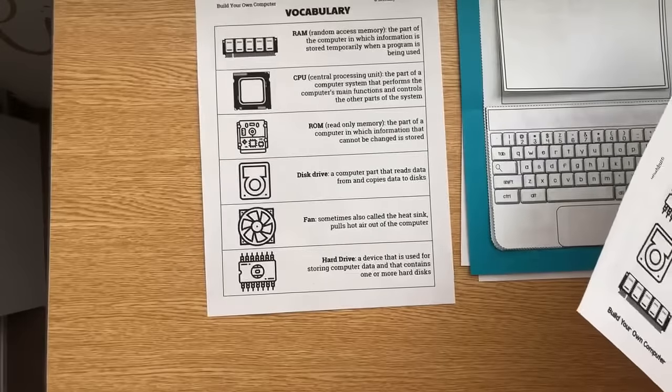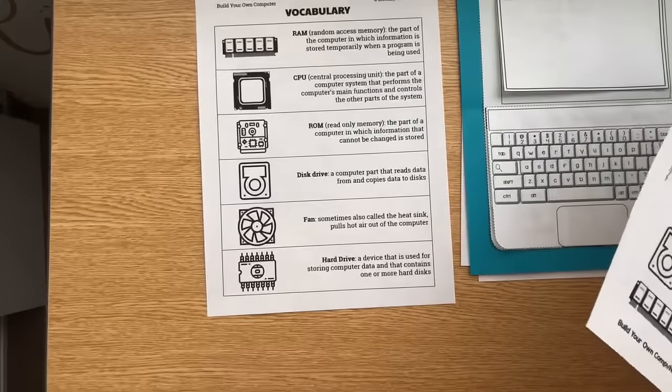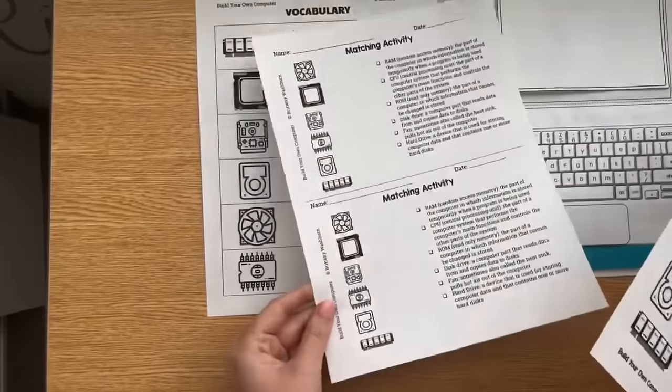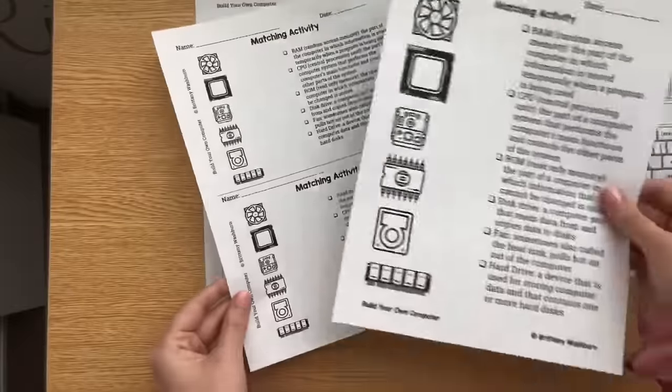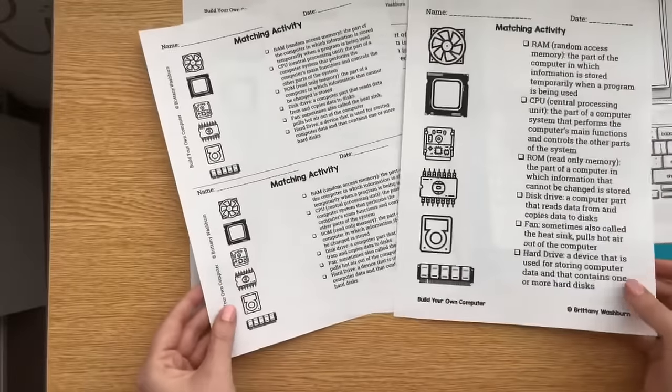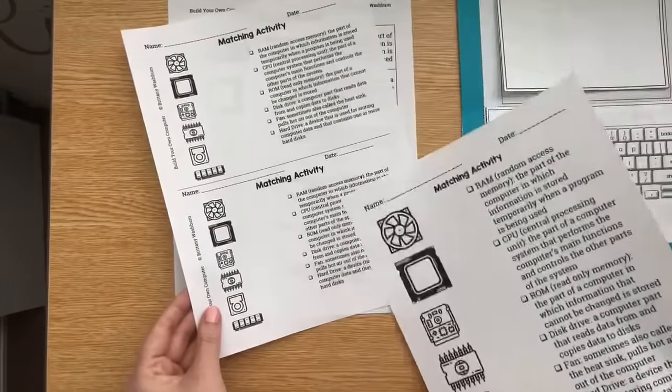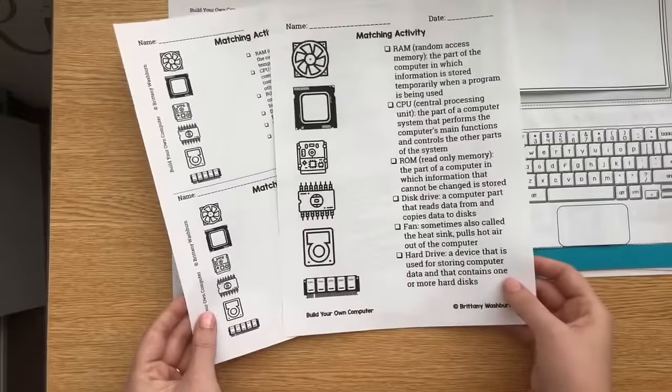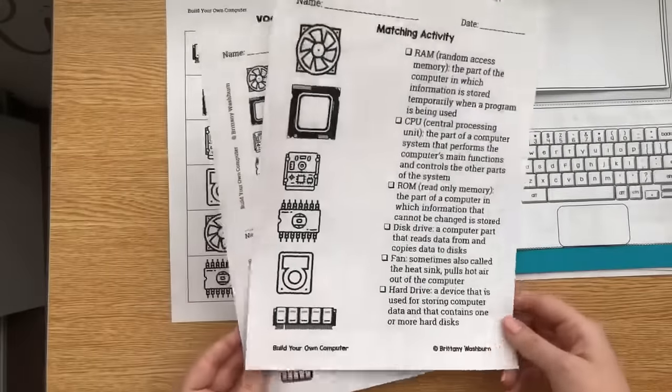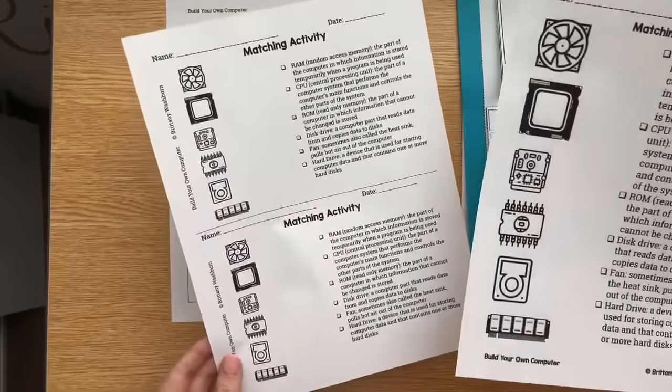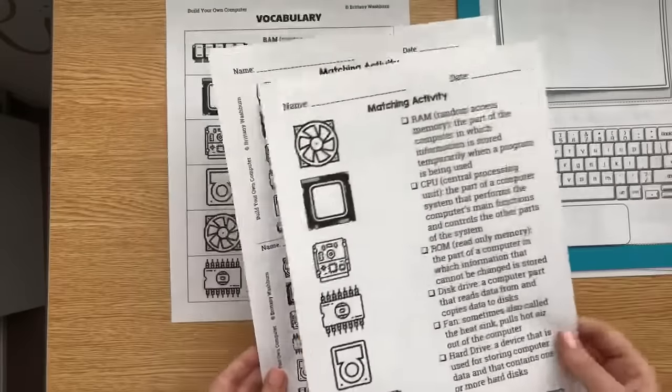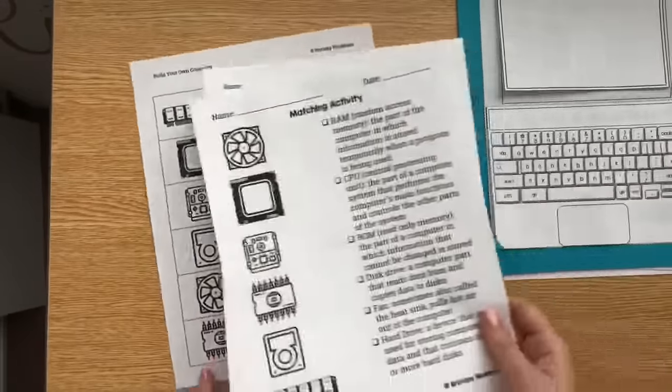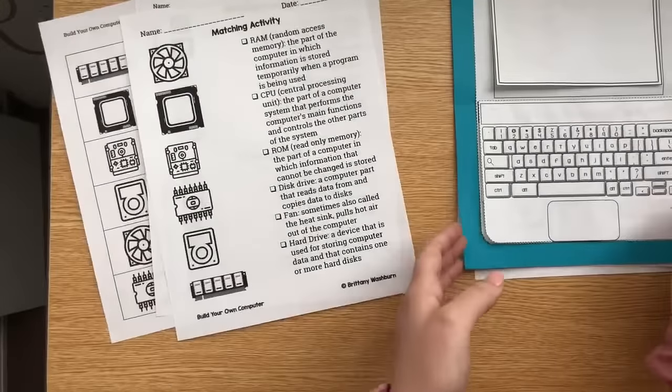And then I have the matching activity done two ways. One to save paper, so it's just a half sheet, and then one full sheet. So I usually have students, my older students at least, do these while they're waiting for their computer to fully dry.